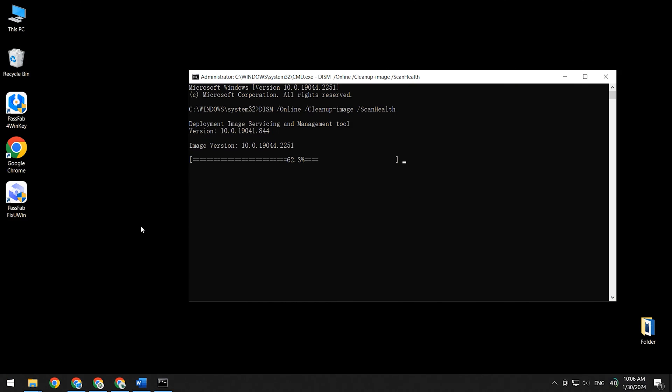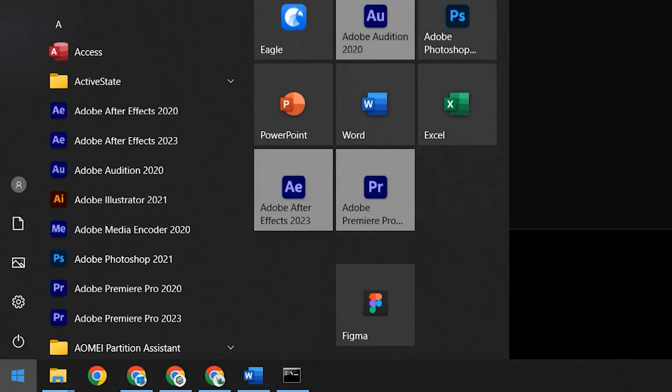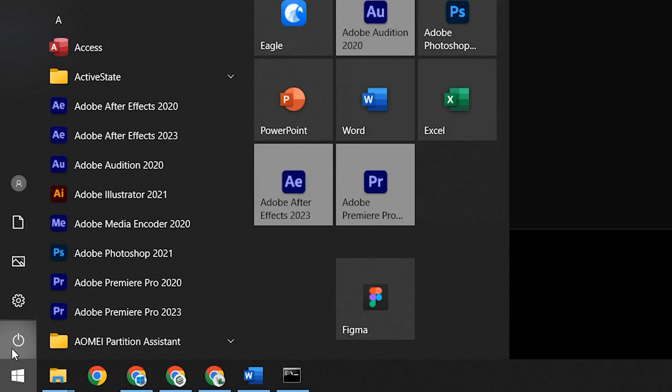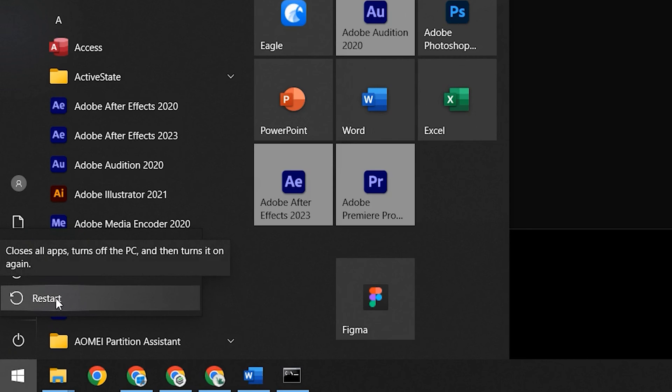First, you can wait patiently for a while because the Microsoft server connection is unstable, which causes the command completion time to take longer. If you have been waiting for a long time and the command still hasn't completed, this is when you need to restart your PC.